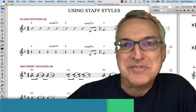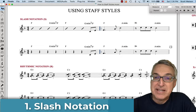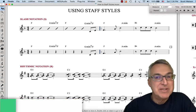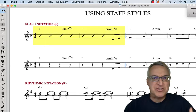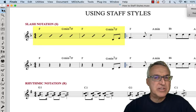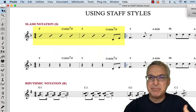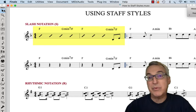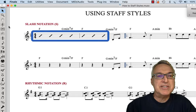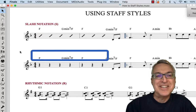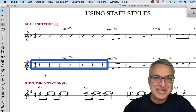I've set up a special Finale document to demonstrate how to apply staff styles. In our first example with slash notation, the premise is that we have a lead sheet where the introduction just has generic chords, but we're not indicating specific rhythm — not telling the player how to play those chords on piano or guitar. So we want slash notation, which is very generic. In the upper example you can see what we want it to look like; in the lower example, you can see how we would start before applying the slash notation.